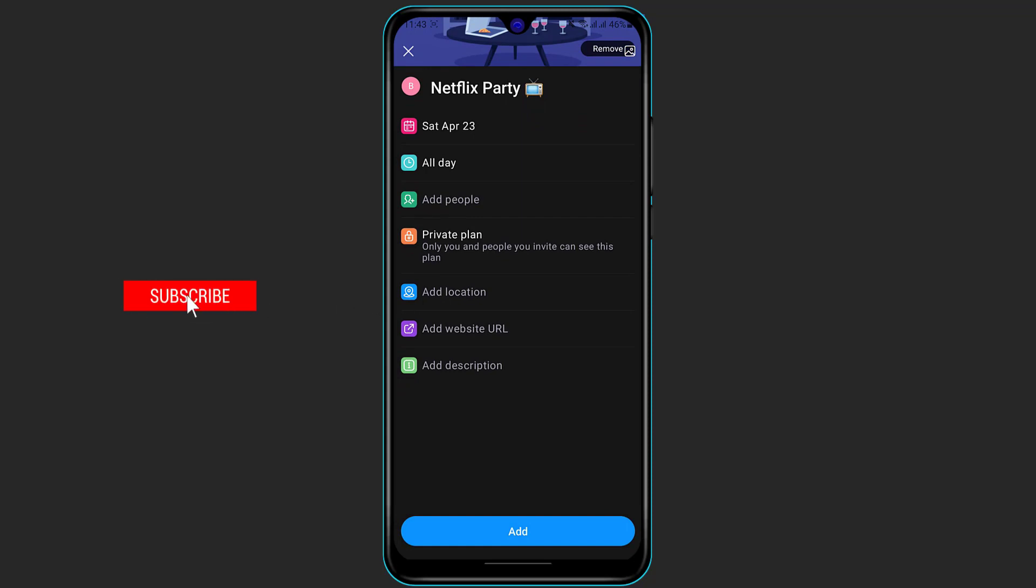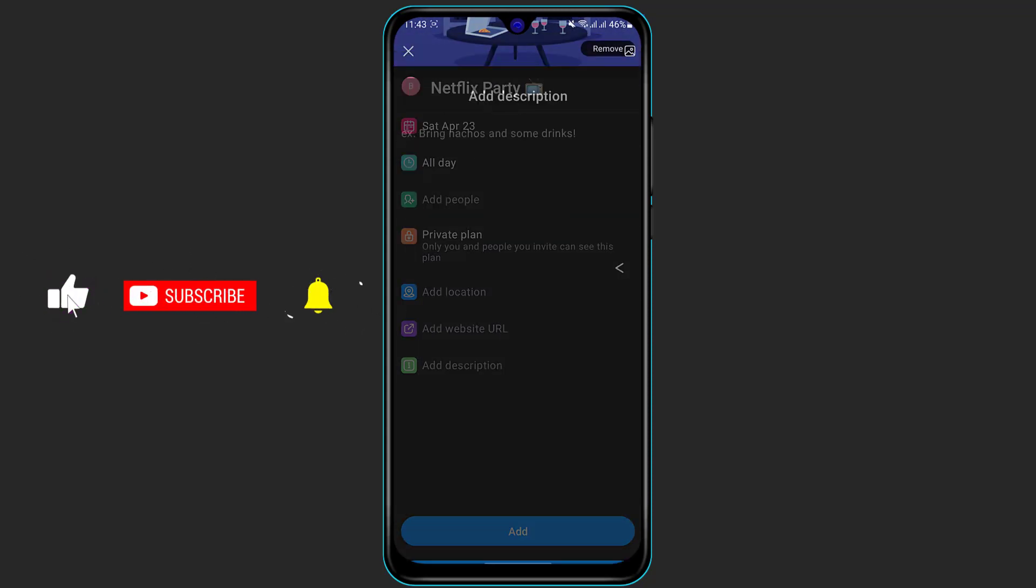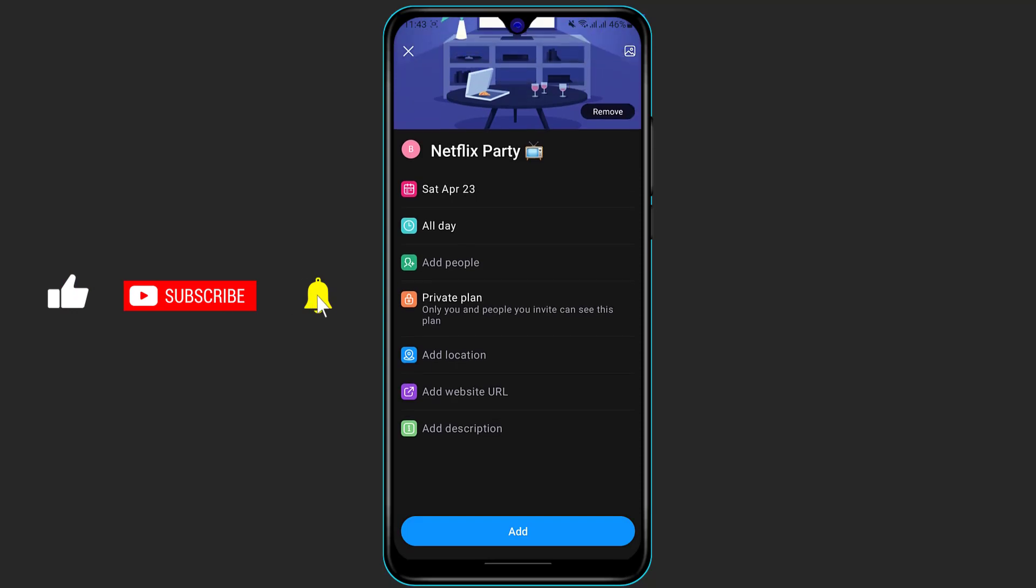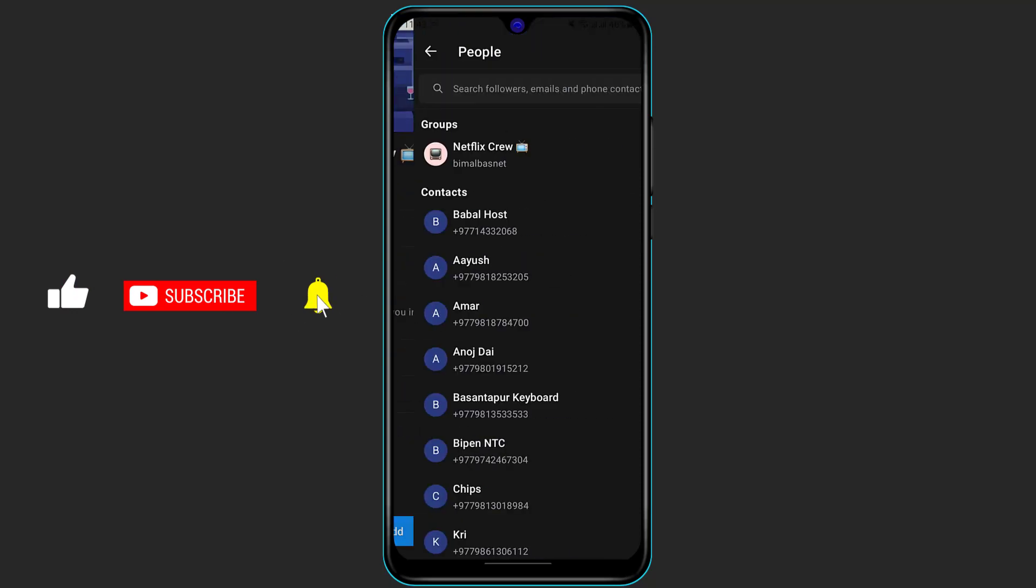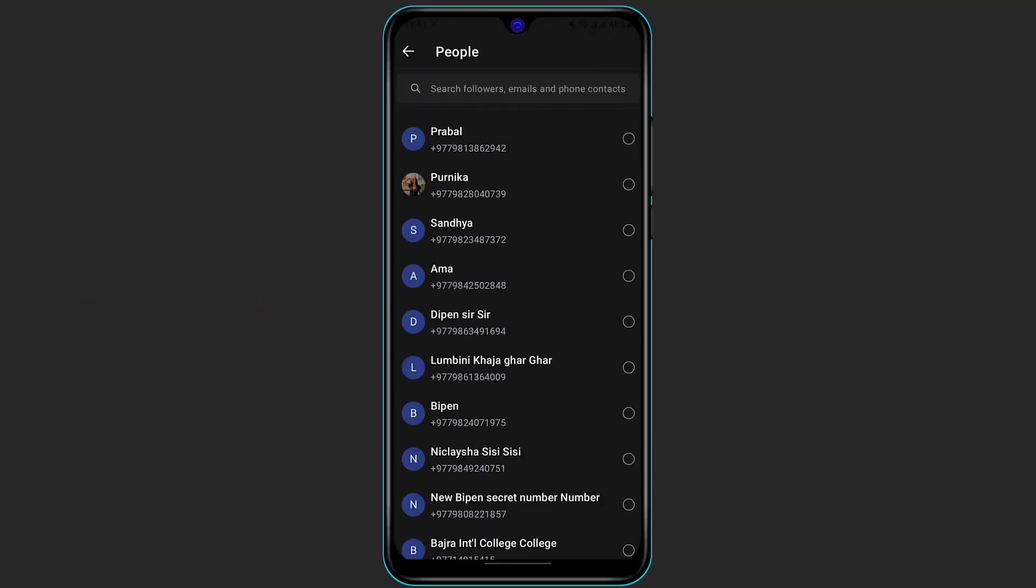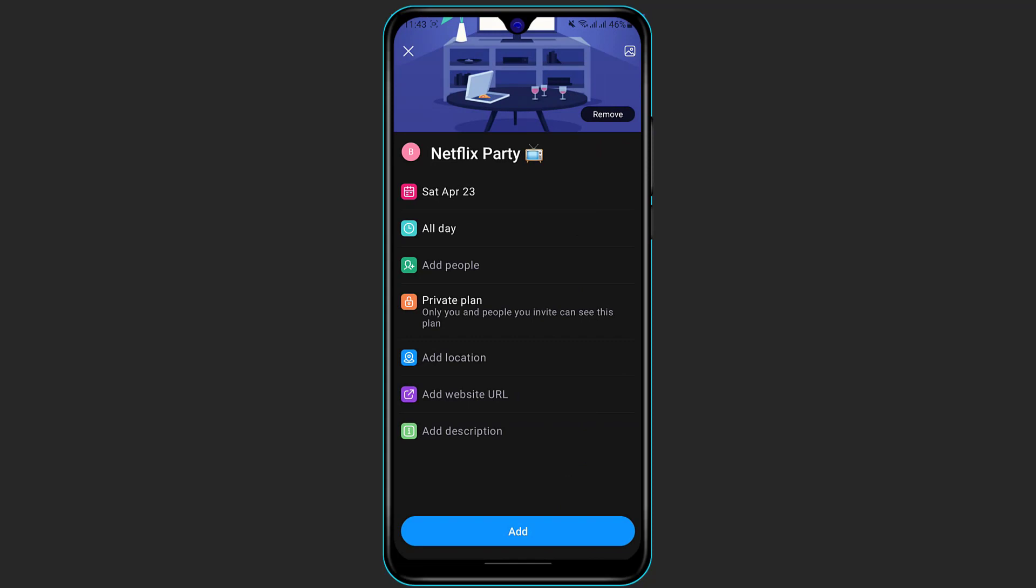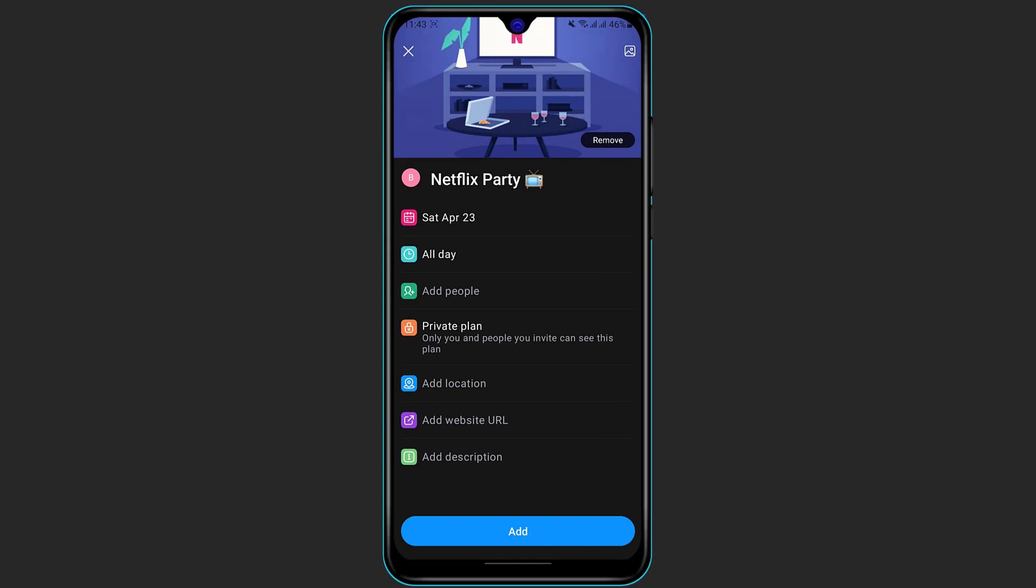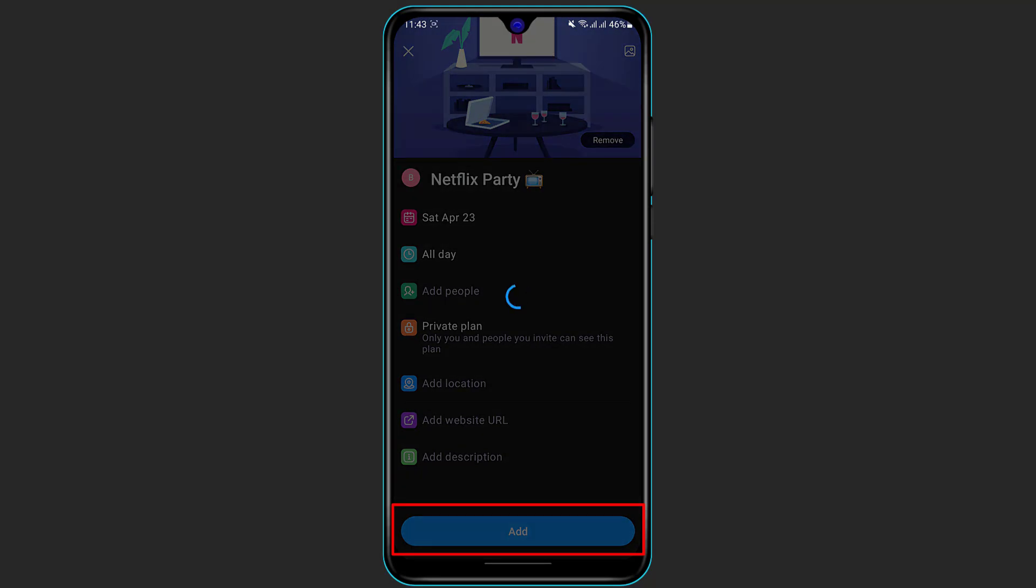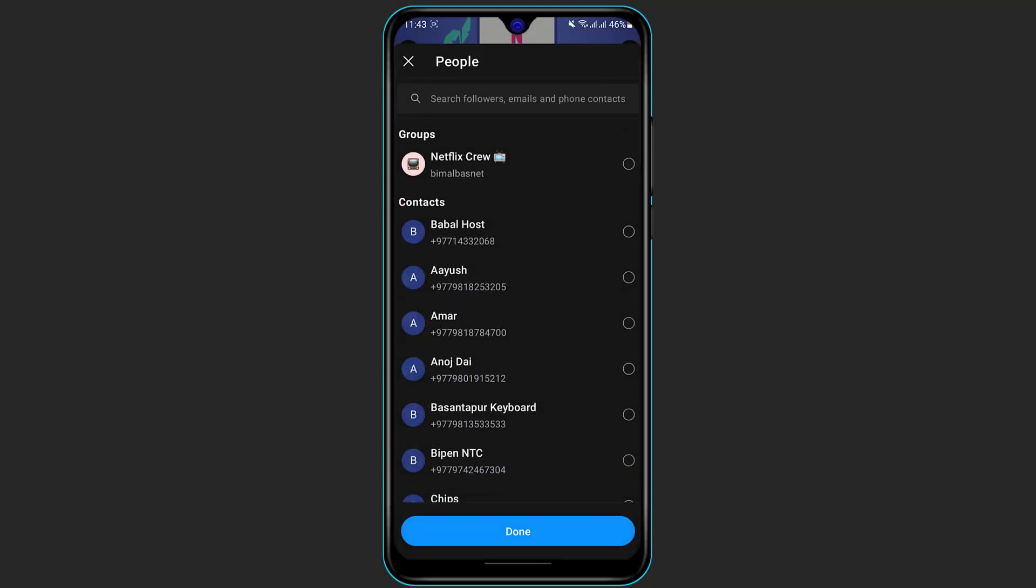And then you can also click on Set Date and Time again. As you can see, you can also add location, add a website URL, and add multiple descriptions to this event if you want to. You can also add and invite other people into your IRL application. Once you do that, at the bottom of the screen you can see the option which is called Add. Simply click on Add and your event will be successfully added to your calendar.